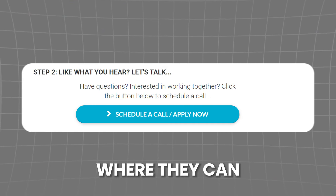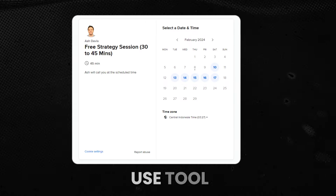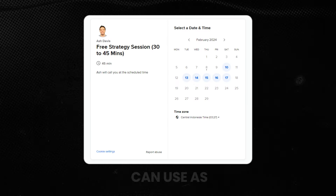After they watch the video and like what they hear, you can have a button below the video to schedule a call or apply to work with you via an application form. If your priority is to get as many appointments as possible, I recommend going with the scheduling page first — using a tool like Calendly — to make it easy for people to book a call in your calendar.